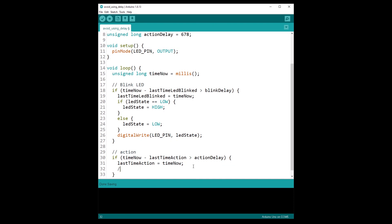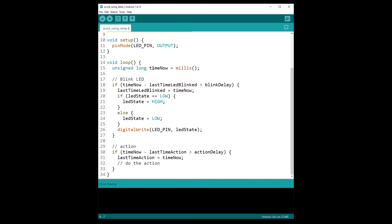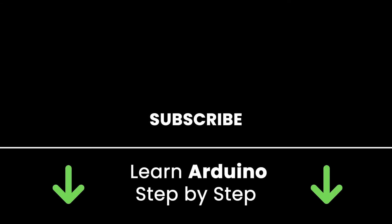You update lastTimeAction to timeNow and do whatever action you want — call another function, etc. For each new action, you just repeat the same structure: two new variables and an if block using timeNow. All the actions execute so fast that it's just like multitasking on your Arduino.